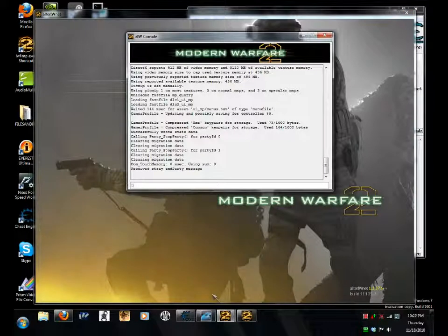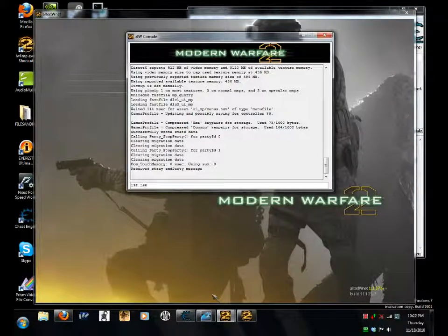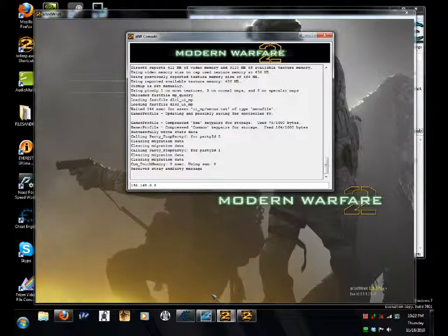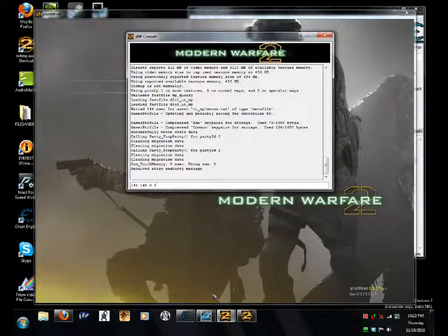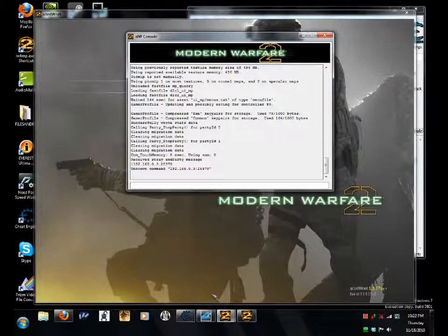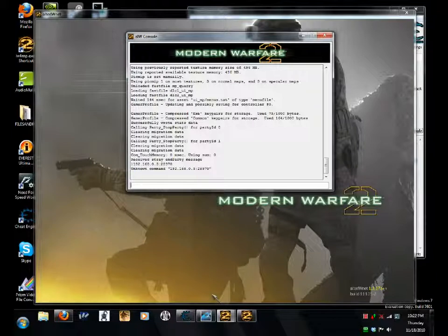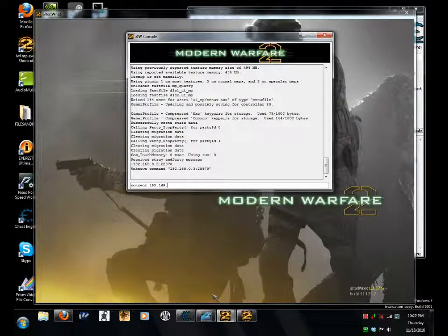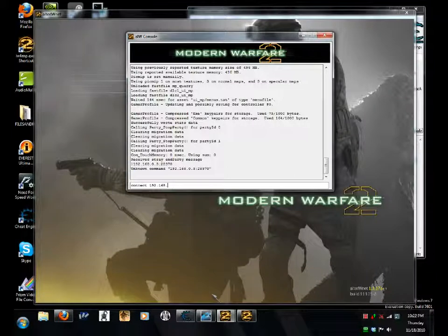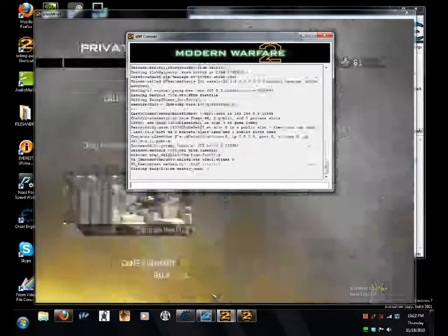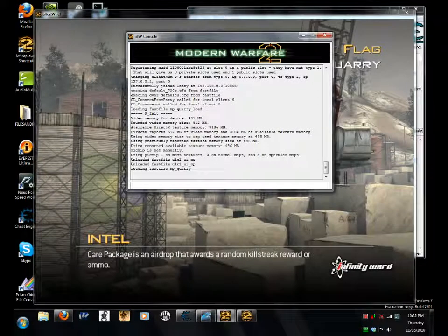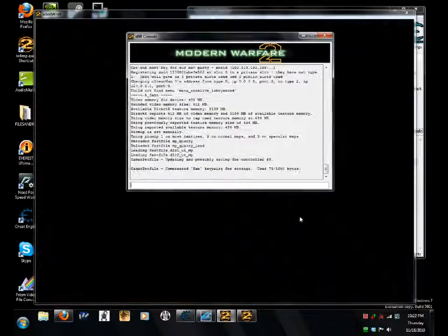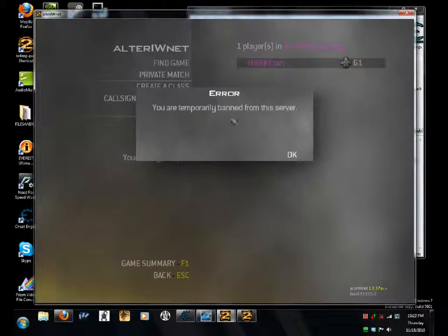192.168.0.3, port 28970. Oops. Do it again. Okay, so, it'll load the map up. And then, it'll drop me out saying, you are temporarily banned from the server.